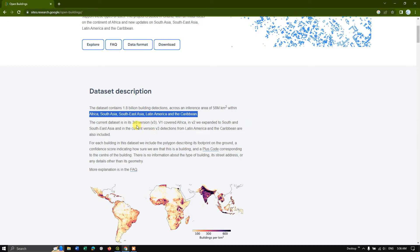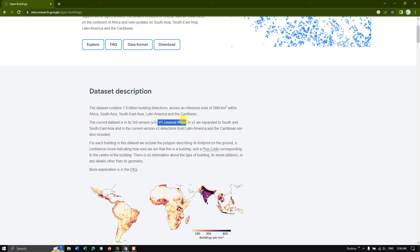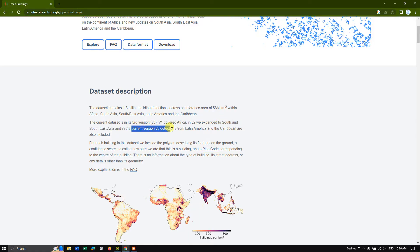So 3 versions are available. So version 1 covered only Africa, version 2 expanded to South and Southeast Asia and the current version detection is for Latin America and the Caribbean.